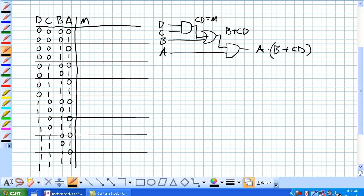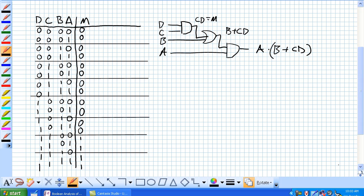The only time we get that is here. All the rest of the times, D1, C0, right here, C1, D0. So all the rest of these are 0's, like that.